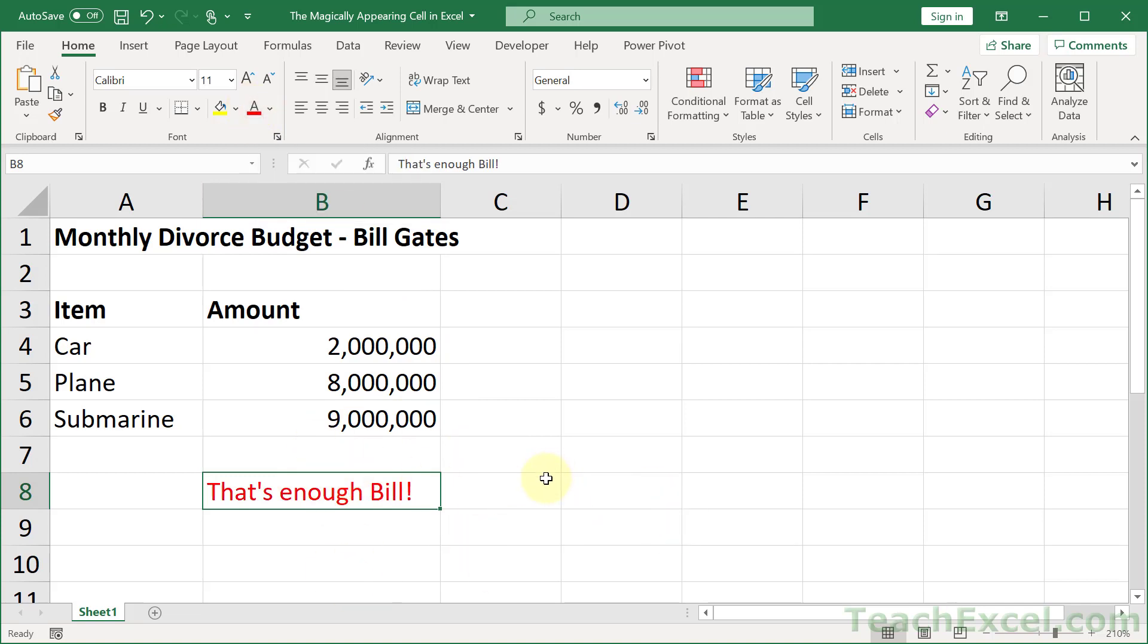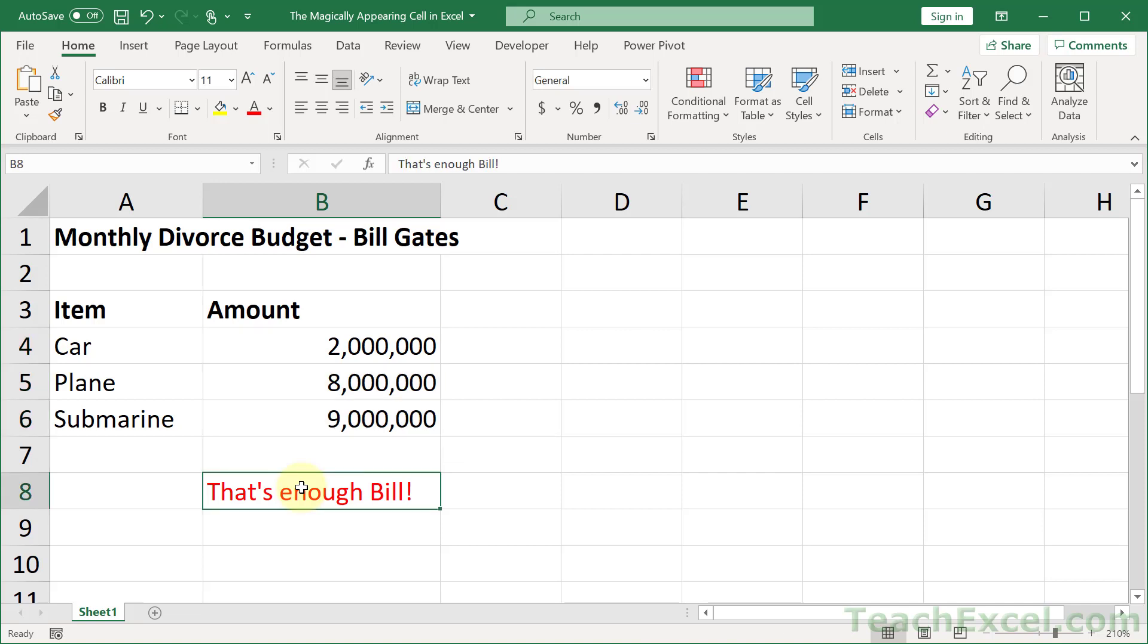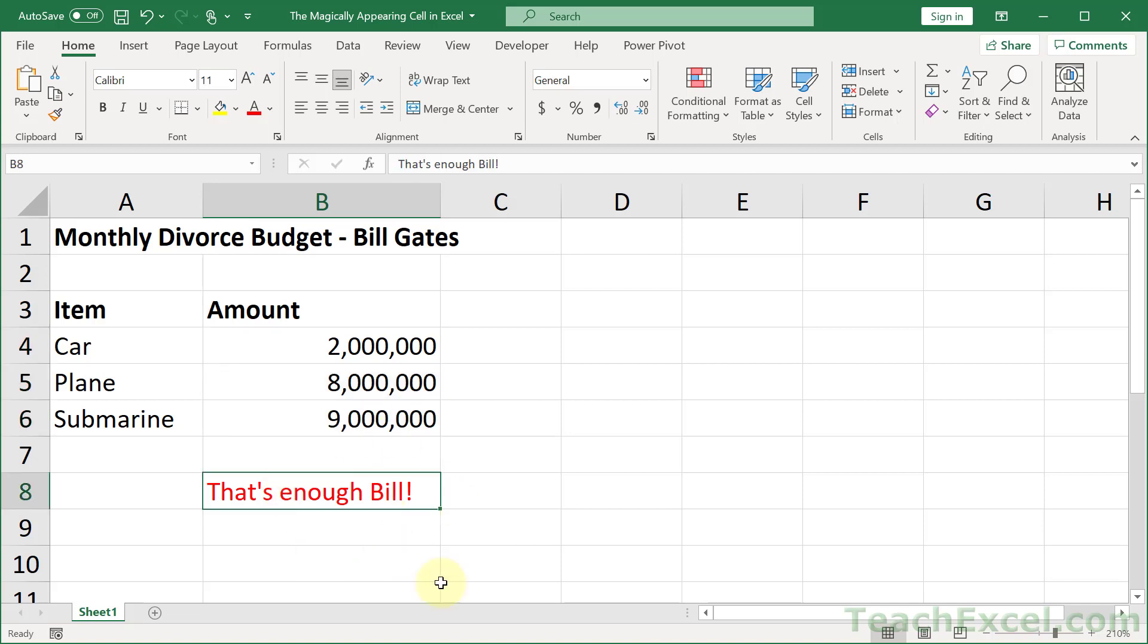And now we have to make a formula, and the formula should say either true or false. That should be the result of it, at least. And we want to say if this is too much, then this should appear. But what we have to do for the conditional formatting is to reverse that and say, if this does not reach a certain amount, then we hide the contents of this cell.